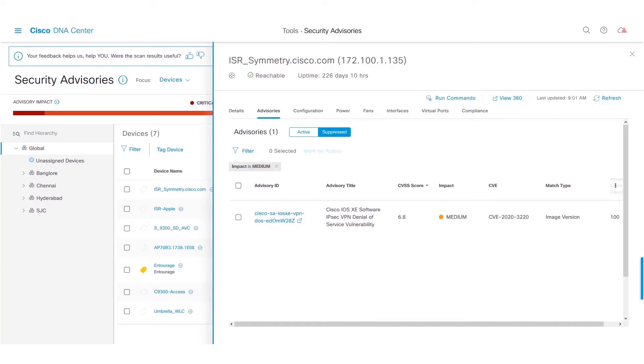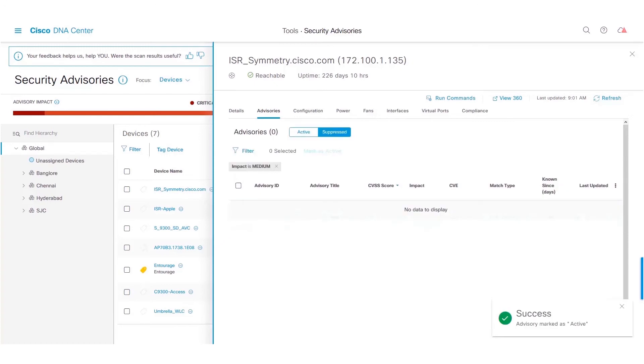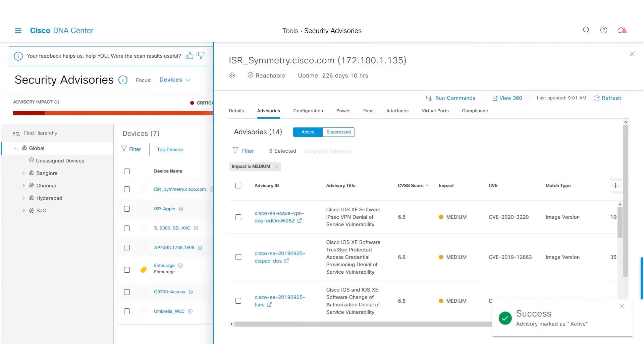In future, if we would like to unsuppress this advisory, we could simply do that by selecting the advisory and clicking Mark as Active. This would move the advisory under the Active advisories.